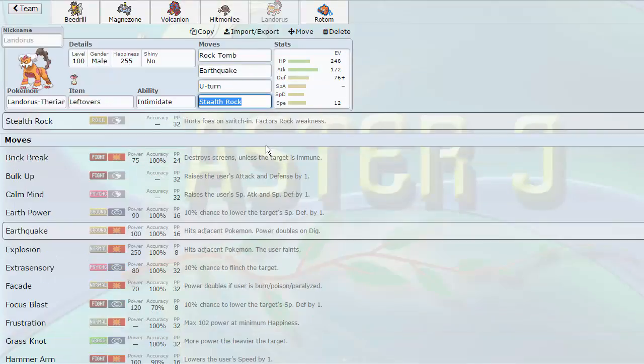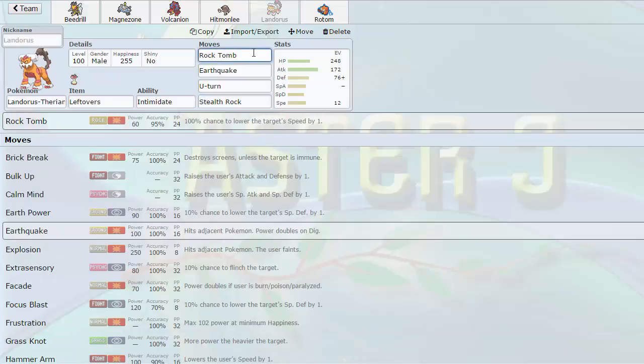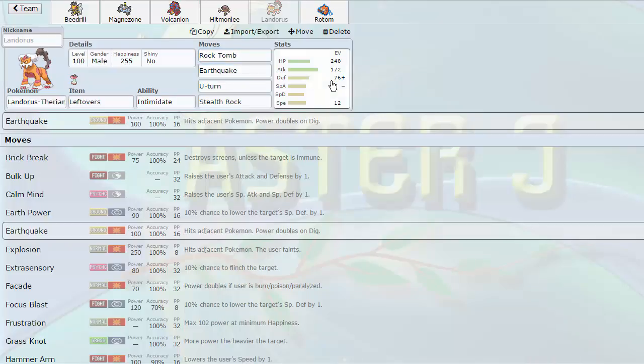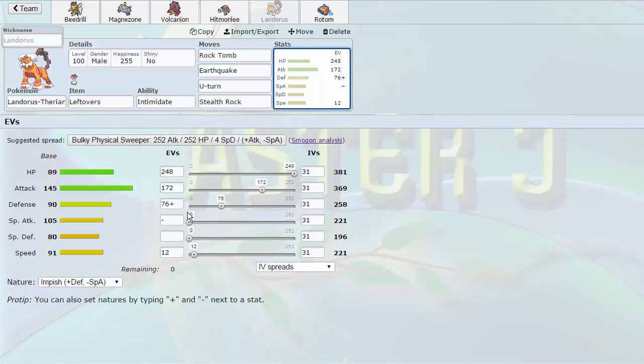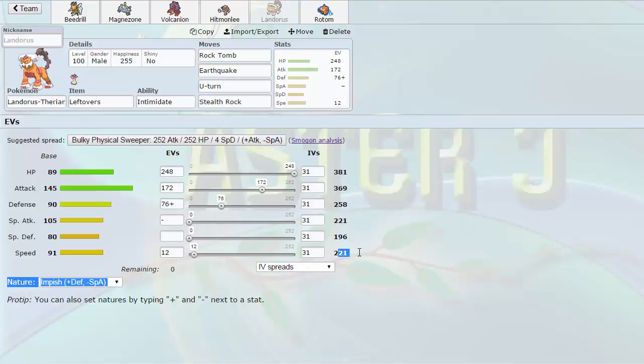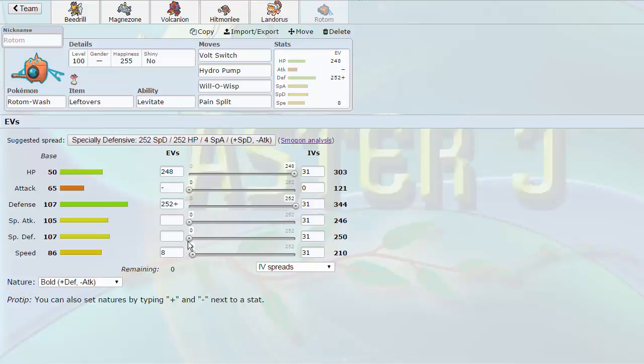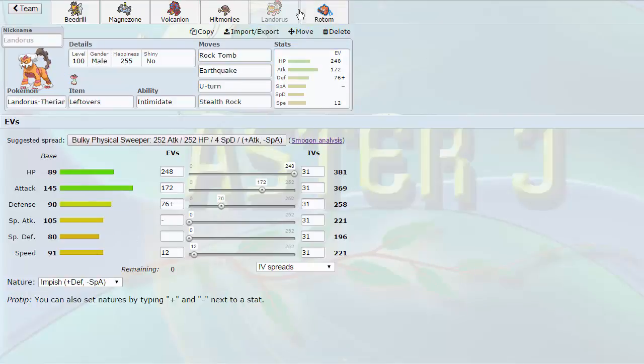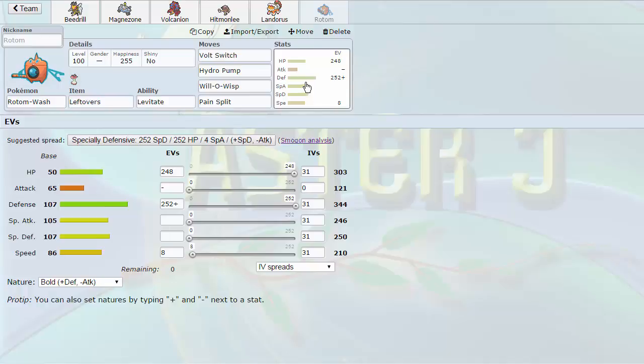Then we have Landorus, which is our own Rock Setter. I have Rock Tomb in the first slot because I think it's probably the best move you can run. It's able to slow down switches, able to hit them harder with EQ. I have a lot of attack investment on this set. It's a more defensive variant with the max HP and the Impish Nature. 76 EVs and then 12 in speed. I like to hit 221 to outspeed certain variants of Rotom, other Landorus, and things like that.